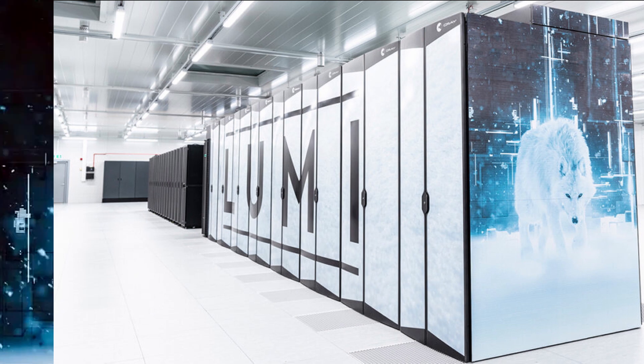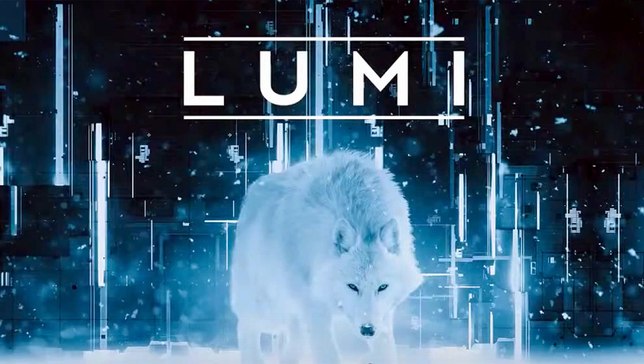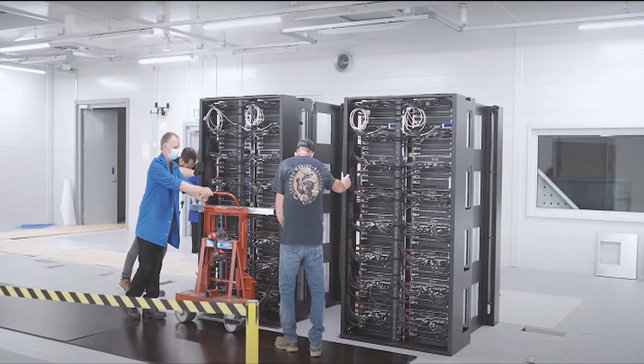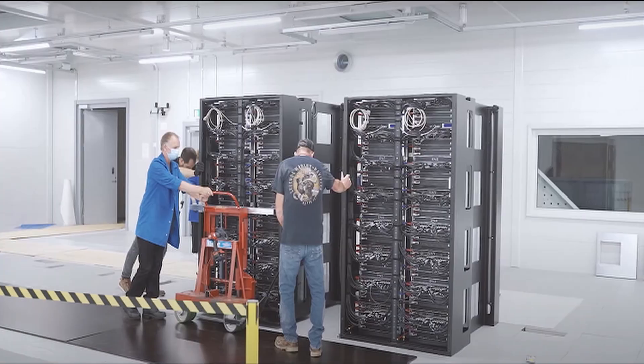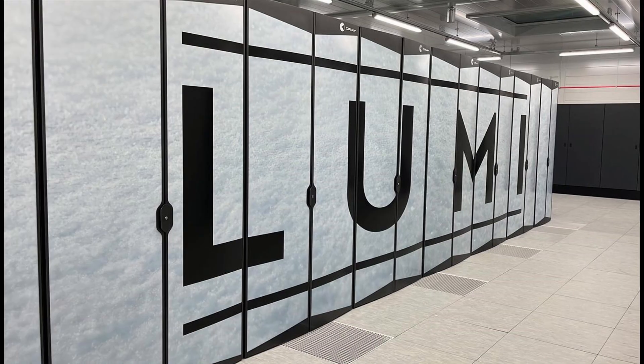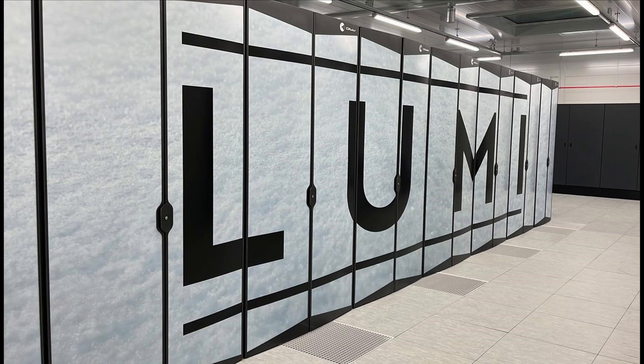The European High Performance Computing Joint Undertaking EuroHPC-JU is pulling European resources to develop top-of-the-range exascale supercomputers for processing big data. One of the pan-European pre-exascale supercomputers, Lumi, is in CSC's data center in Kajaani, Finland.